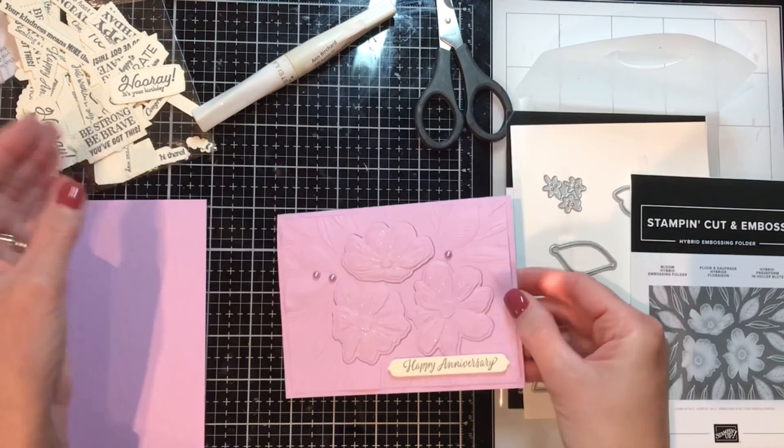So let's go ahead and make a card. I'm going to be using the Hybrid Bloom Hybrid embossing folder and matching die set. I'll show it to you here in a bit. I cut a Fresh Freesia at five and a half, we'll score it four and a quarter or just fold it in half, get your bone folder out, give it a good press, and now set that aside.